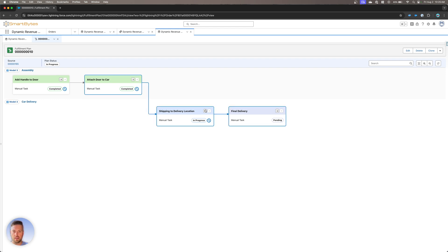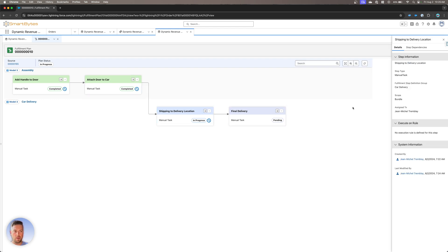For any task, I can click on this, the side panel is going to appear. I can see more details about the rule, the step type, what definition group it's part of, that it's within the car delivery, the scope, who it's assigned to.